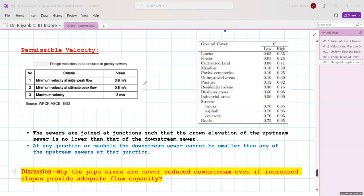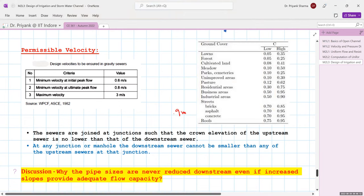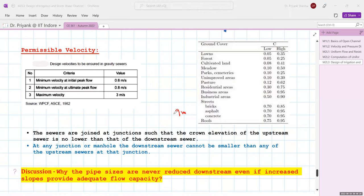Sewers are joined at junctions such that the crown elevation of the upstream sewer is no lower than that of the downstream sewer. Additionally, the downstream sewer cannot be smaller in diameter than the upstream sewer — for example, if upstream diameter is 2 m, the downstream cannot be 1.9 m. A discussion point is why size reduction downstream is not permissible even if flow conditions might allow it.